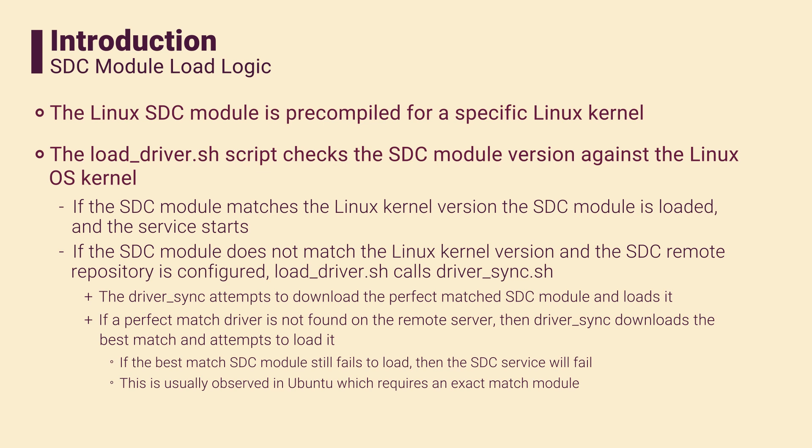If the SDC driver fails to load due to a mismatch, the driver sync script will attempt to prefetch the perfect match SDC driver from a remote server. If a perfect match SDC driver is not available, driver sync will try to load the best match SDC driver.